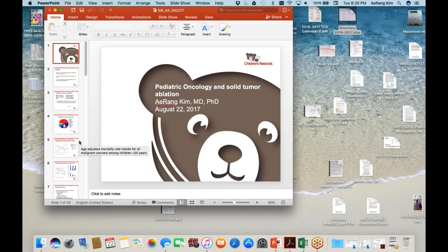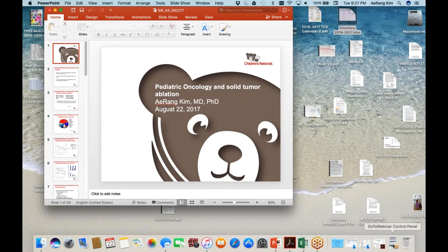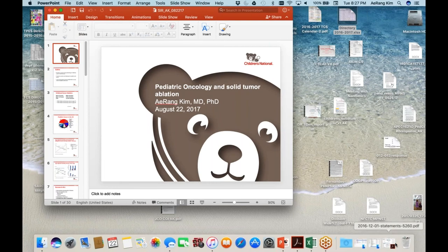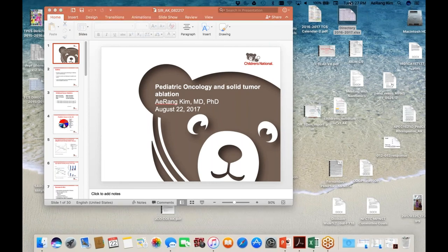Thank you so much, Dr. Kim. That was extremely informative. As a reminder, you can ask a question at any time in the question box, and we will address them at the end. We will now make Dr. Sharma the presenter, and at any point, Dr. Sharma, you can share your slides.